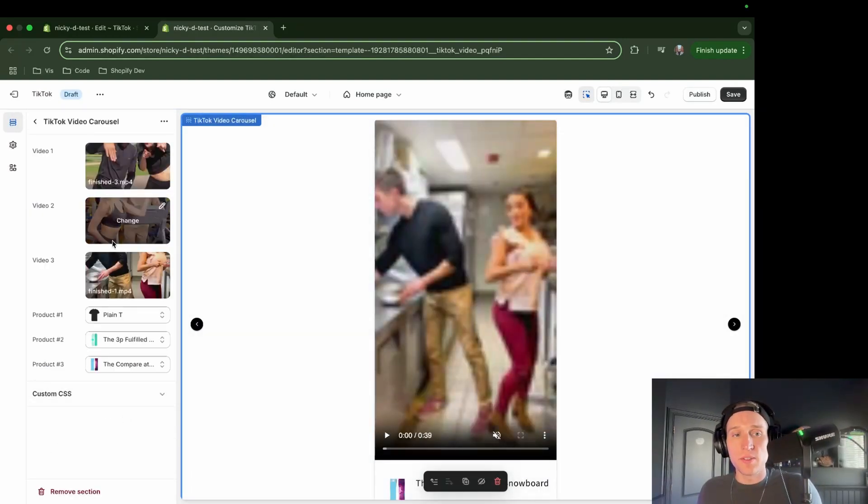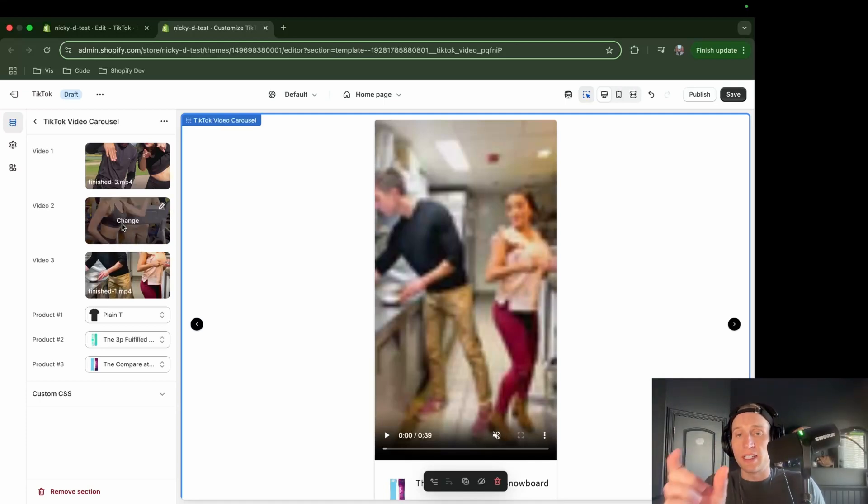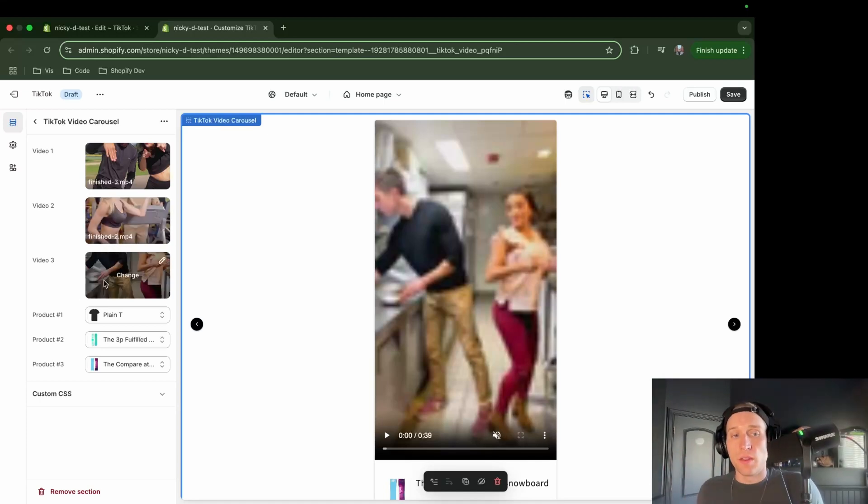So once I've picked my three videos, and just keep in mind, video two is going to be the one that's selected by default because it's in the middle. And then I'm going to select the products that I want to appear underneath.